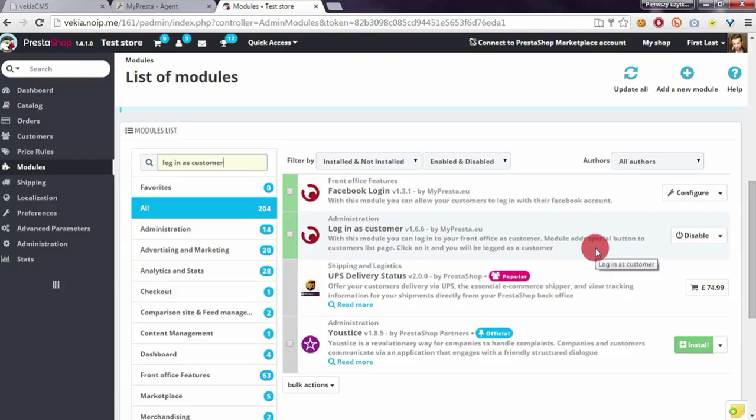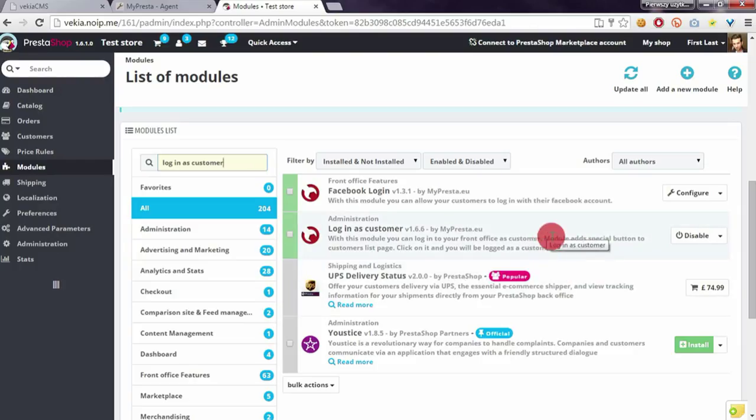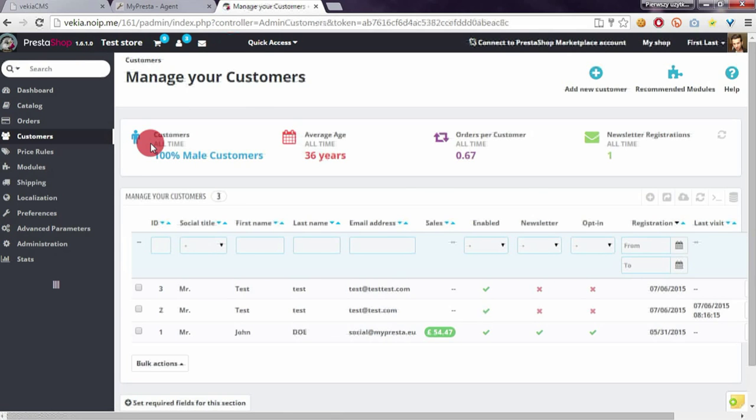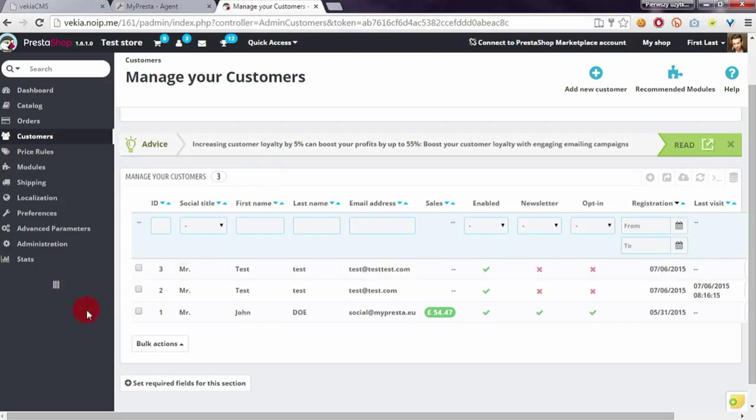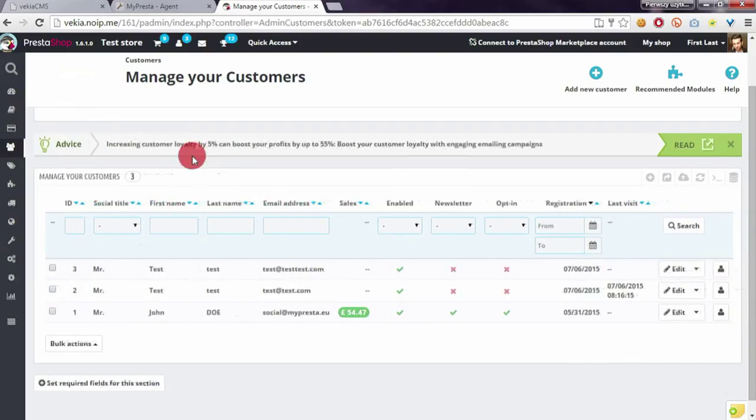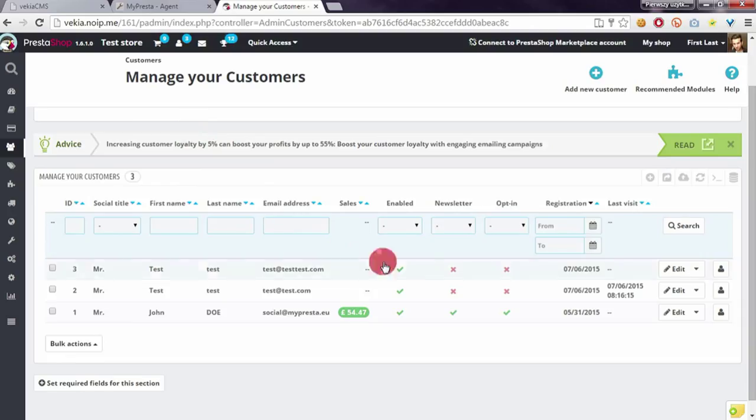So if you want to login as a customer, it's enough to go to the Customers section in your back office. There you can find a list of customers that your shop has.